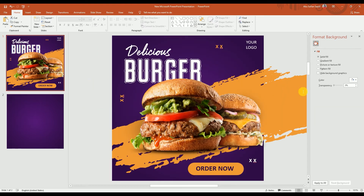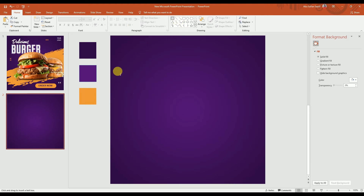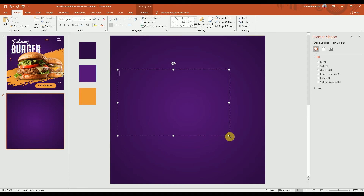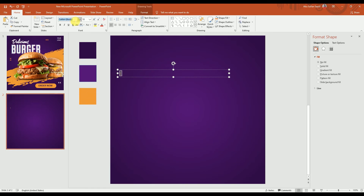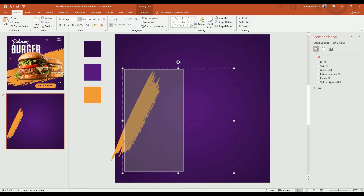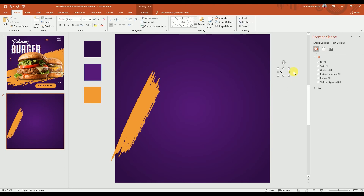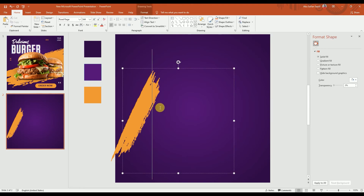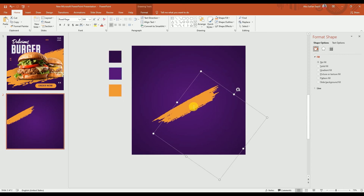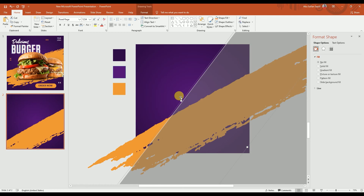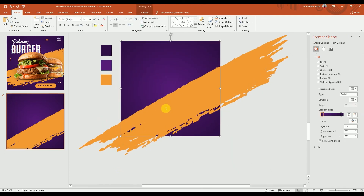The next step is to add the splash effect in the background. I'm going to use the Road Rage font, which I used in my previous video. I'll make a text box and add the letter 'I', change the color to the yellow in our template, and change the font to Road Rage. Then we'll make it big using Ctrl+Shift and the bracket key — that's a shortcut to increase font size. We need to make it quite a lot bigger, like this.